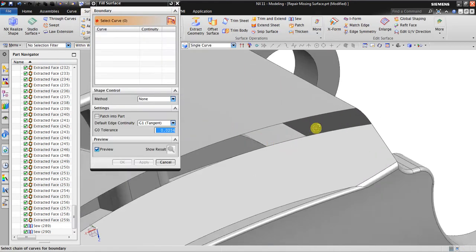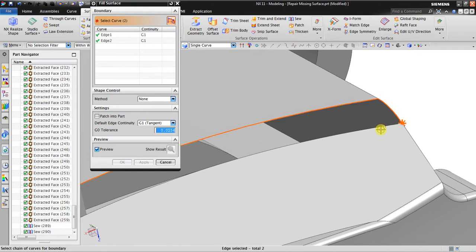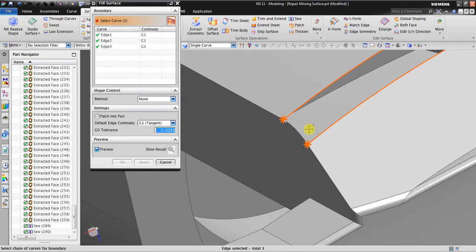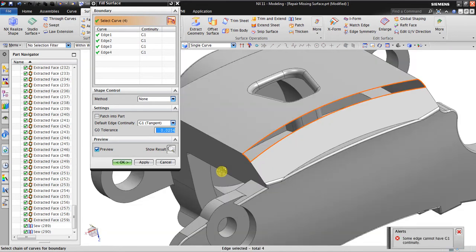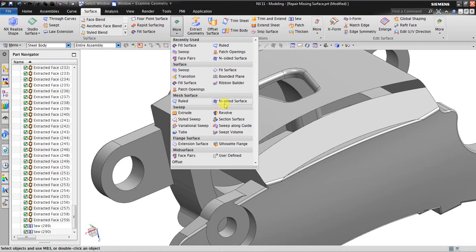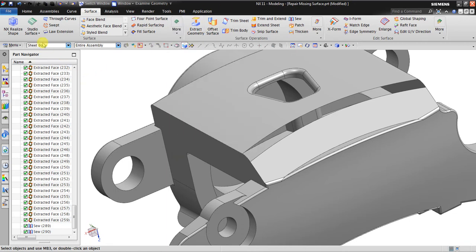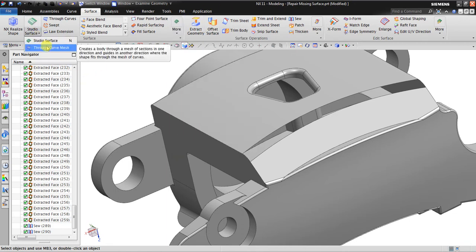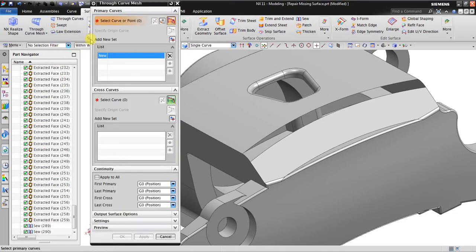Let me try Fill Surface again to see if this tool can close this gap — no, it cannot. So it means I have to use Through Curve Mesh, but in order to create it, I must first create the primary curves and cross curves.